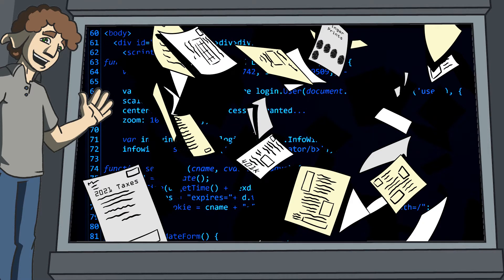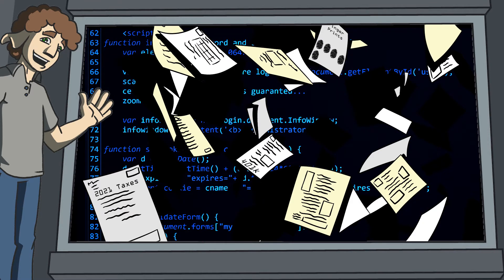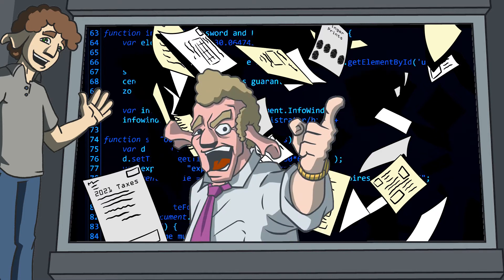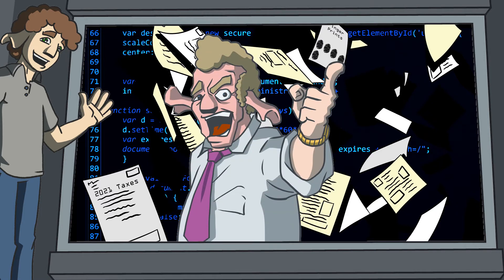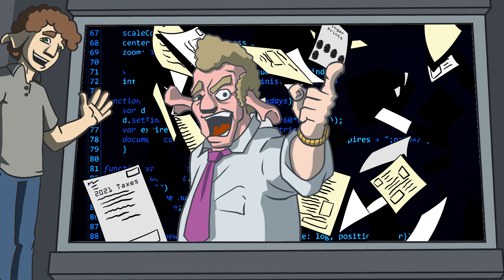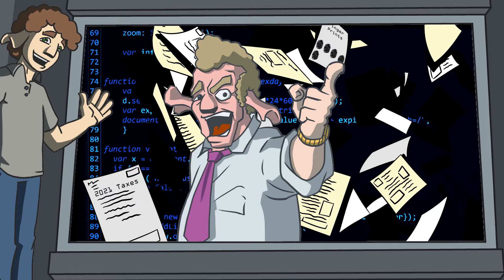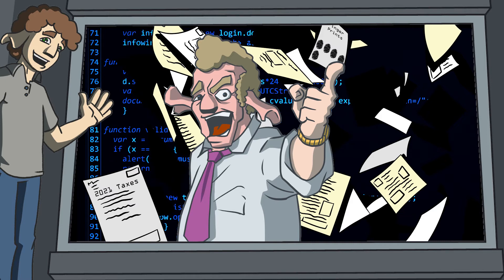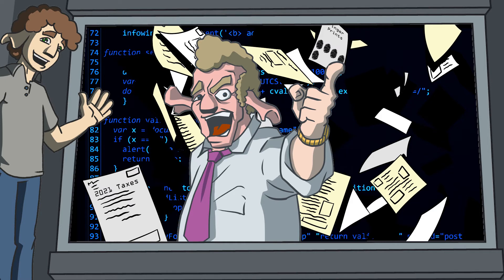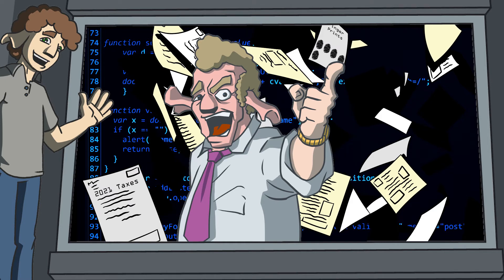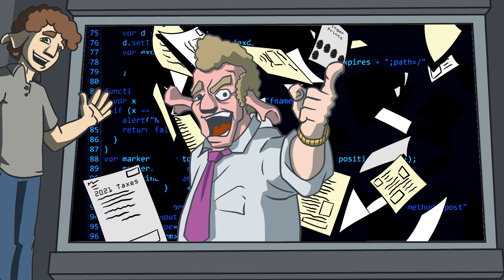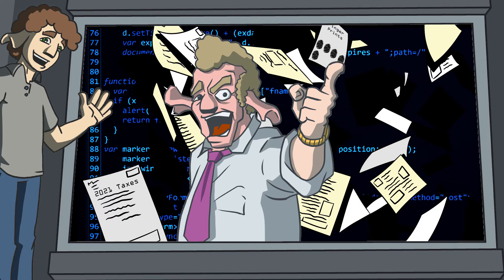...and they outright denied it. Deny, deny, deny. So we said, 'Okay, we have multiple reporters here and a PCAP with all the recorded evidence. This can go two ways: we can share this with the press, or you can...'